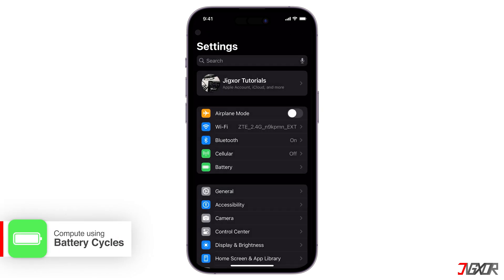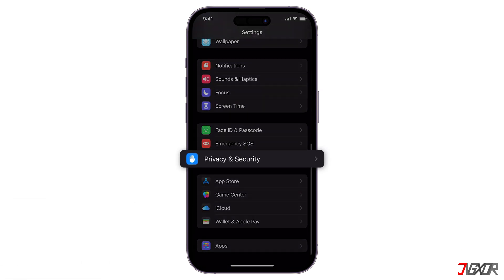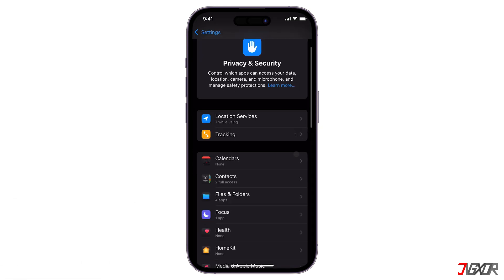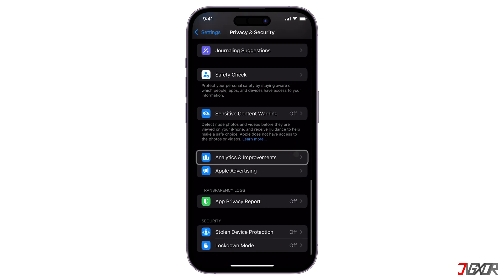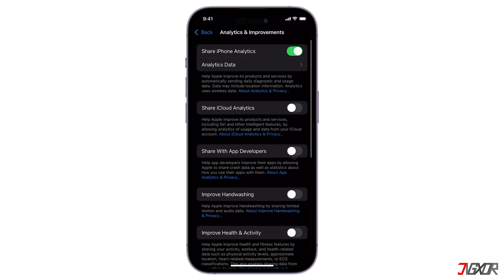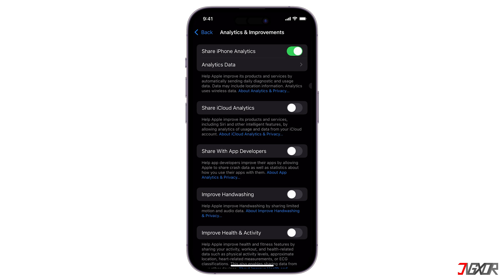Go back to the main settings. Scroll down until you get to Privacy and Security, then go a bit further all the way down to Analytics and Improvements. Ensure you enable Share iPhone Analytics Data, because if it's disabled you won't have any data reports. If you have just enabled it, you need to wait a couple of days. The frequency can vary depending on factors like usage patterns and iPhone models.